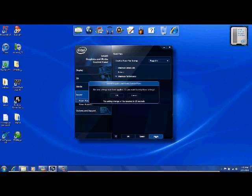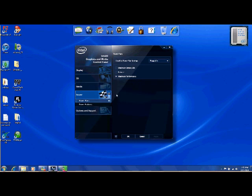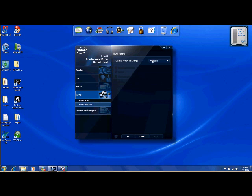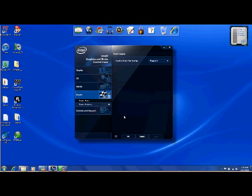Power plans - I don't know what that is. Power features, plugged in or on battery. I have it plugged in right now.